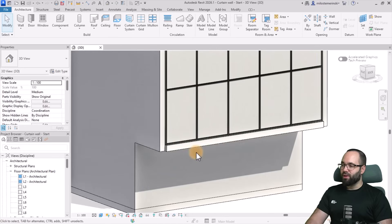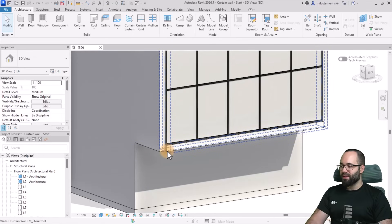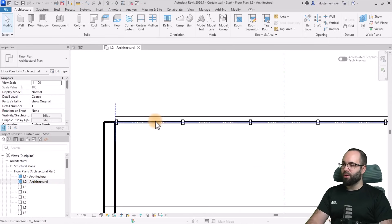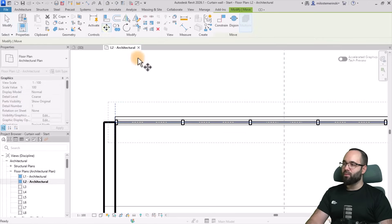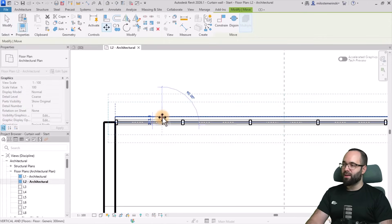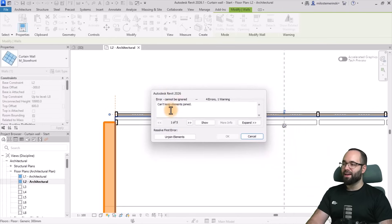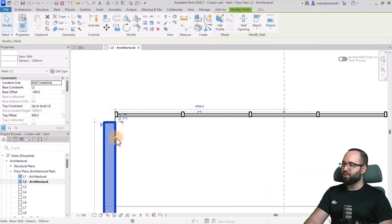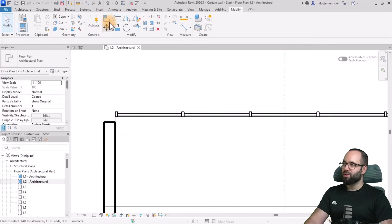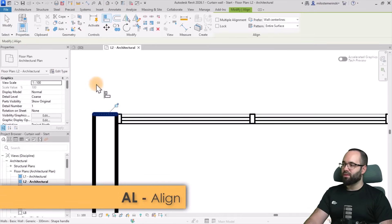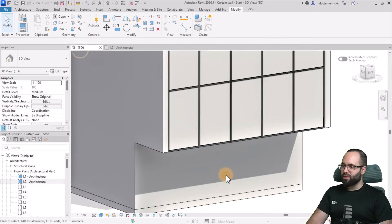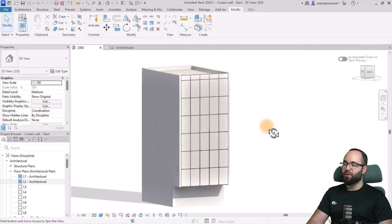Moving forward, the next step is to make sure we cover the bottom of this floor, because it doesn't look very nice. I'm going to go into Level 2 and zoom into our curtain wall, then select it and move it from the inside edge into the correct position. It's going to unjoin some elements from the walls, but that's okay. I'll delete a few elements if necessary and align the walls using the Align tool with the face of this curtain wall. Now let's go to the 3D view - it's a lot cleaner and a lot nicer.